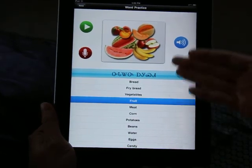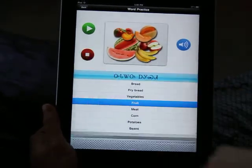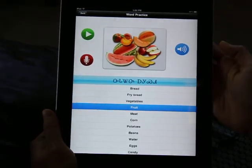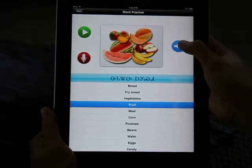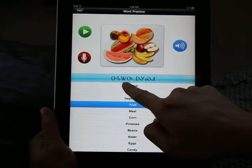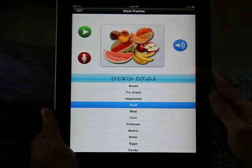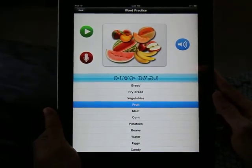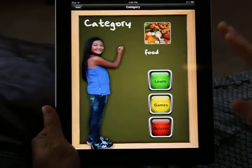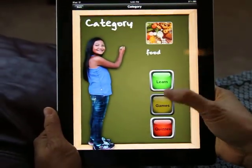You can also practice recording. Here's the Cherokee syllabary. You can also put your own alphabet. So that's where you learn the language, and you can also play games.